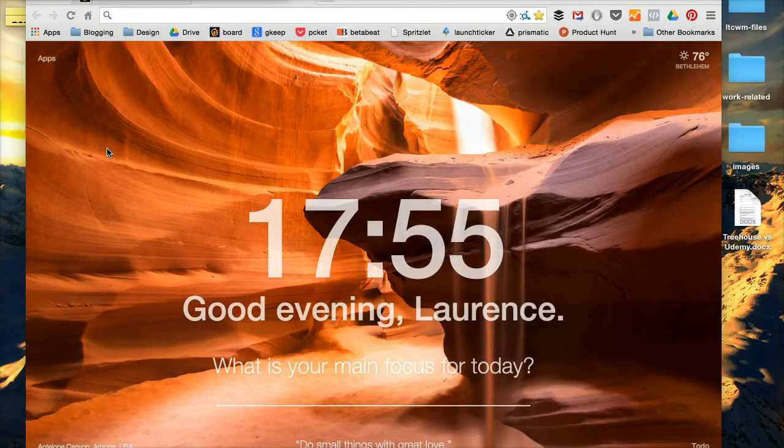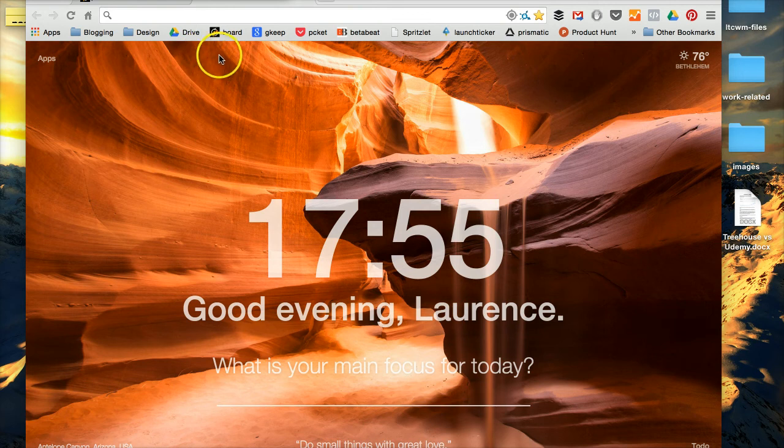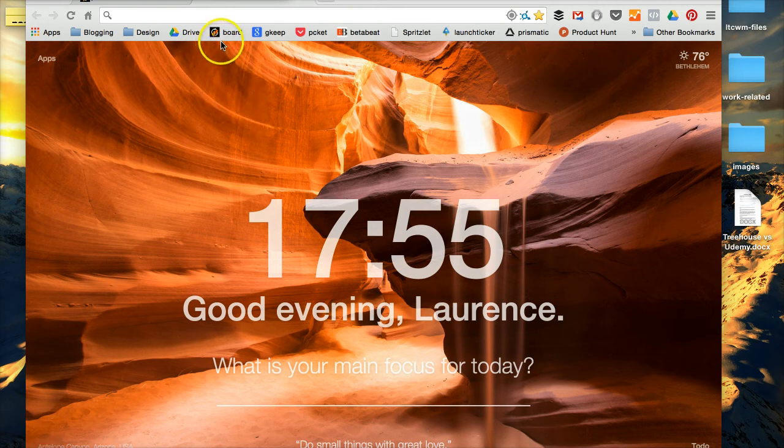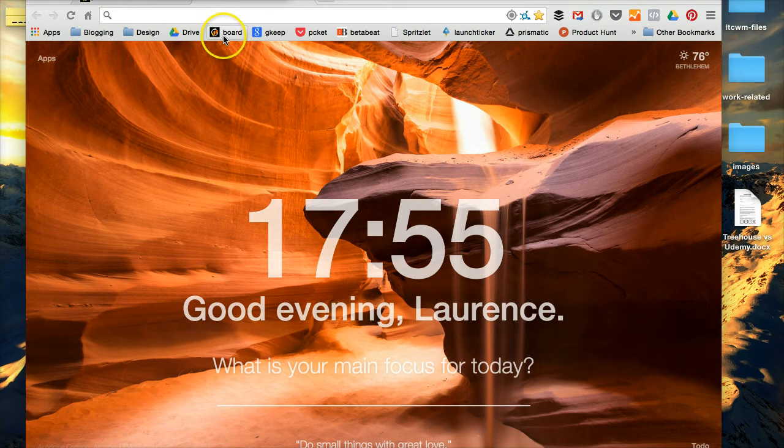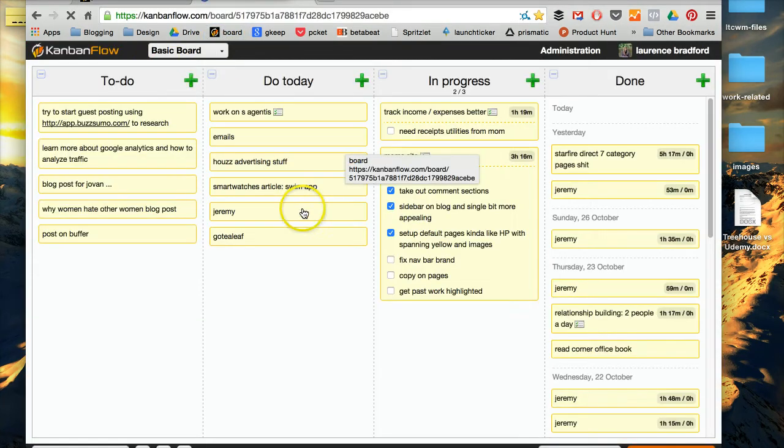Okay, so here we are in a new browser. I actually have my Kanban Flow board bookmarked to the top of my screen. That's how much I use it. It's right up there in the front.